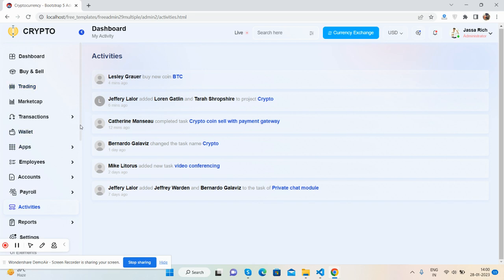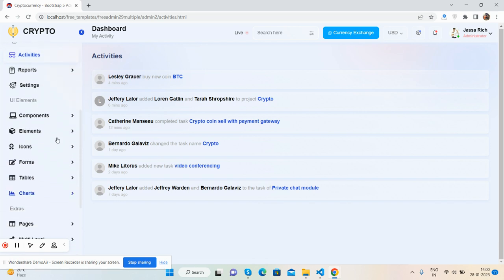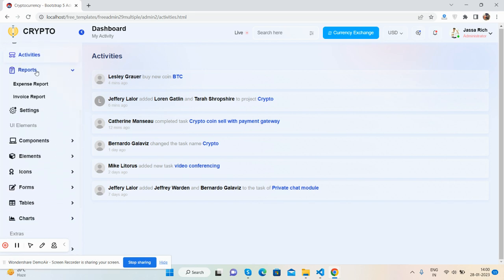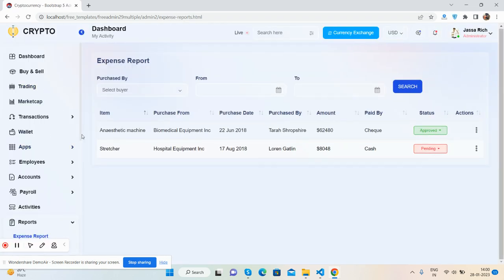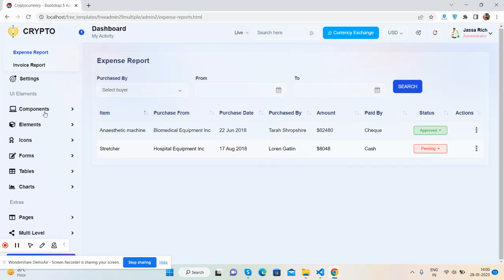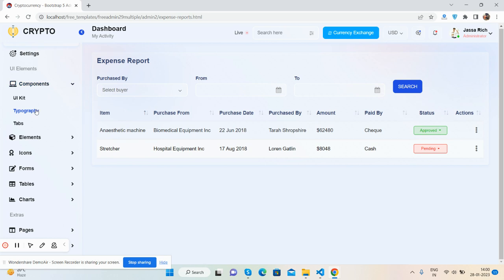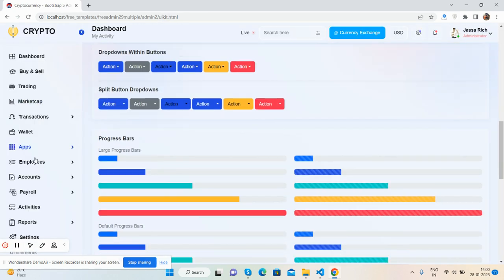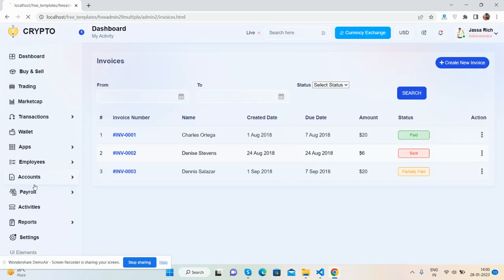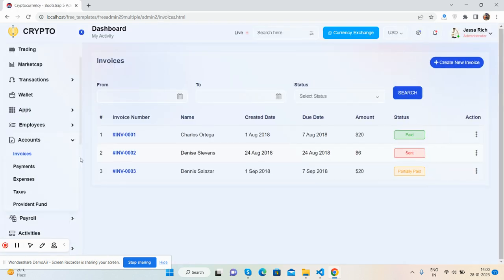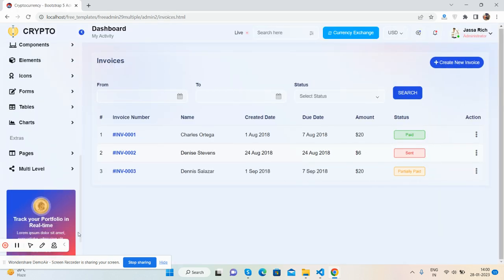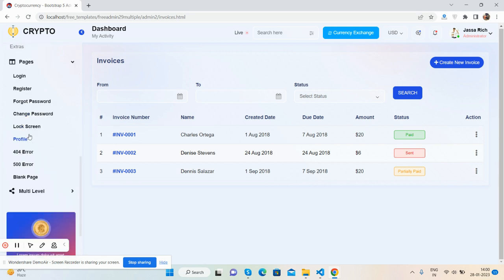And here we go - more things. Reports, components, UI kit, Bootstrap 5, and more pages like the login page.